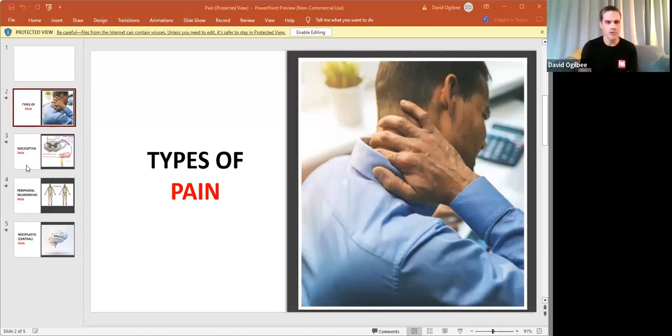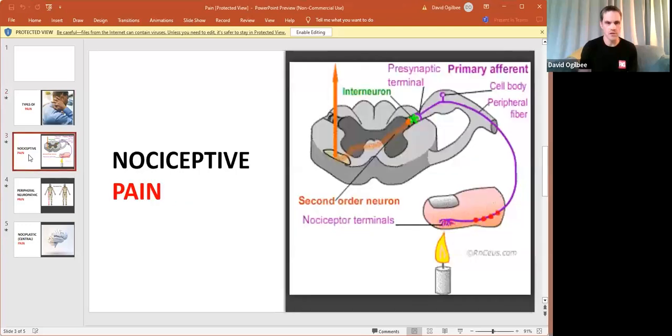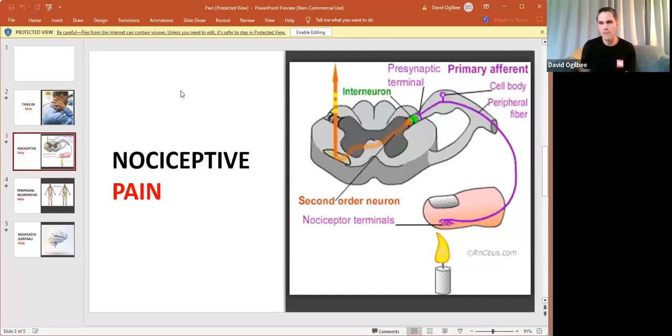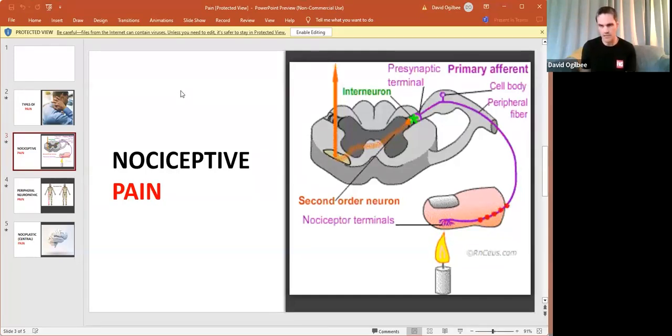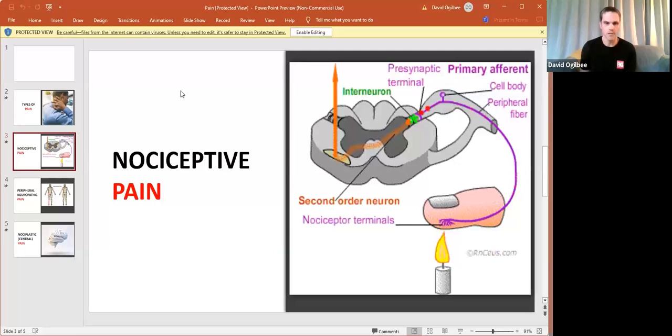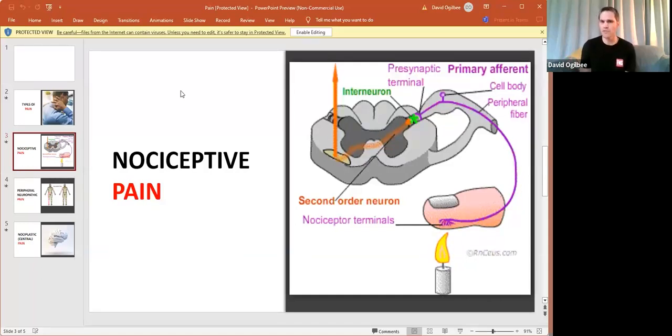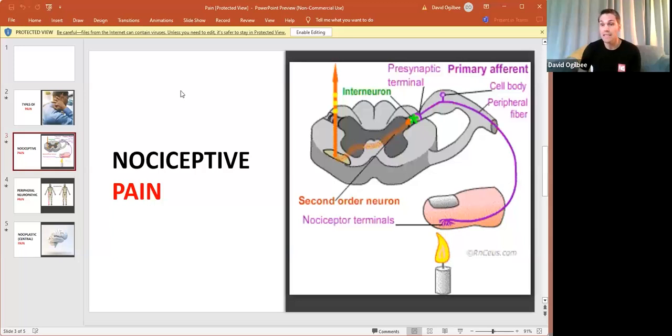The first being one that most of us are all familiar with is what's called nociceptive pain. Nociceptive pain is something that everybody who's alive and ambulatory and moving around experiences at some point in their life. Nociceptive pain is generally, as you can see by the illustration here, an external input from the environment that gets sensed by nociceptive terminals or nociceptive endings in the sensory system.